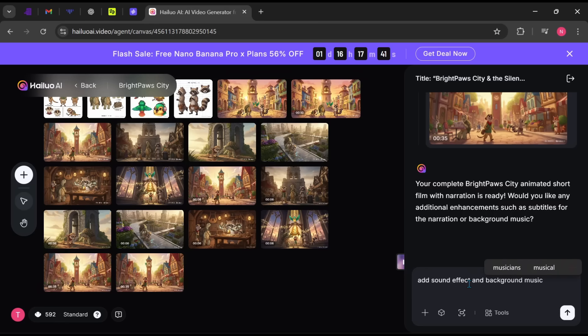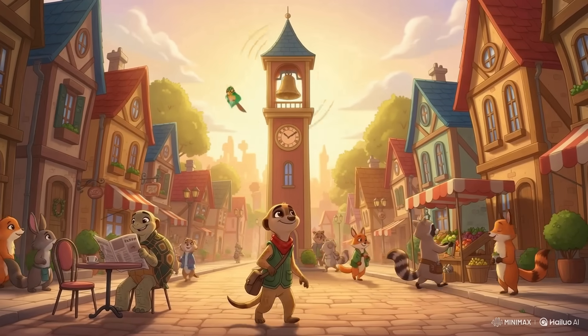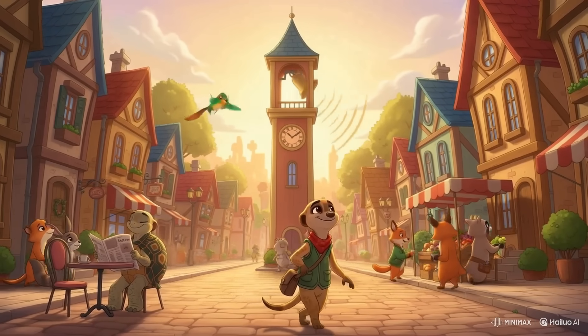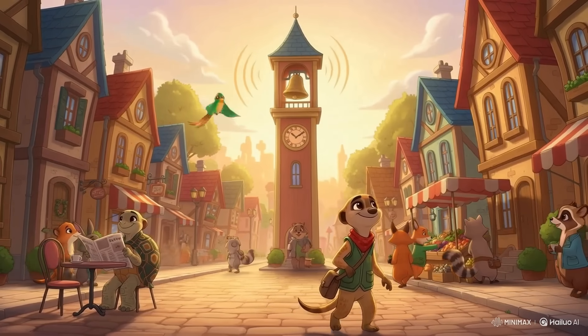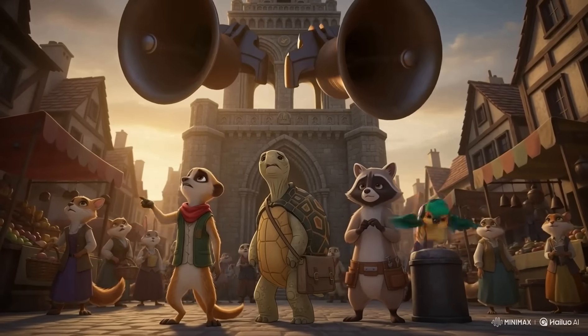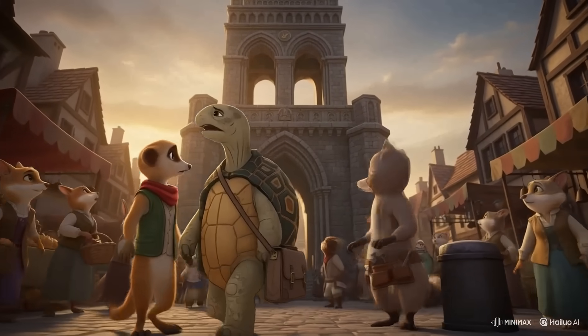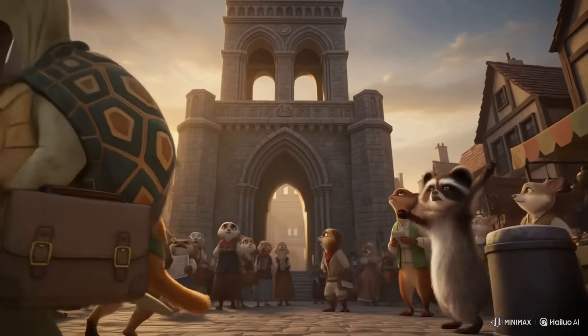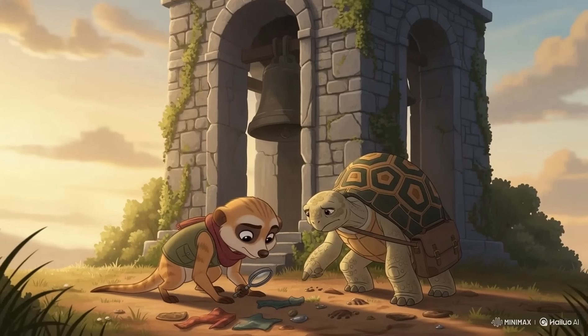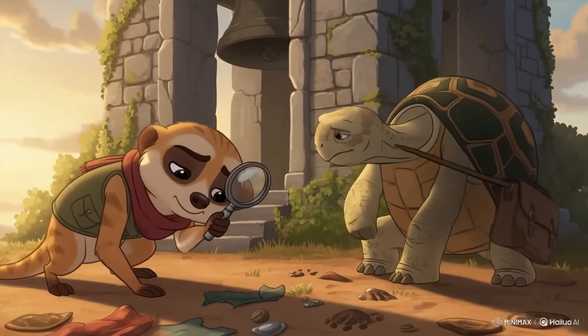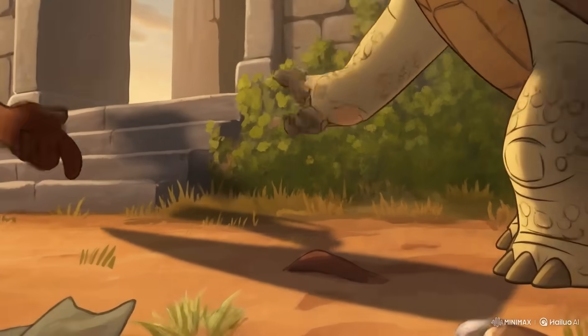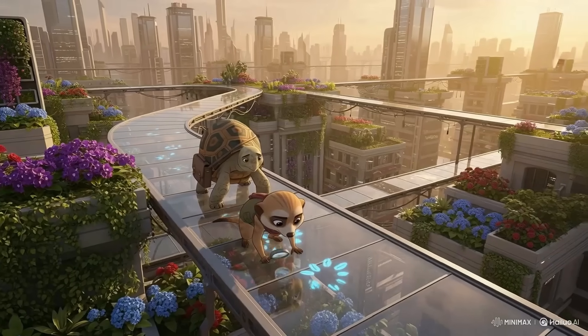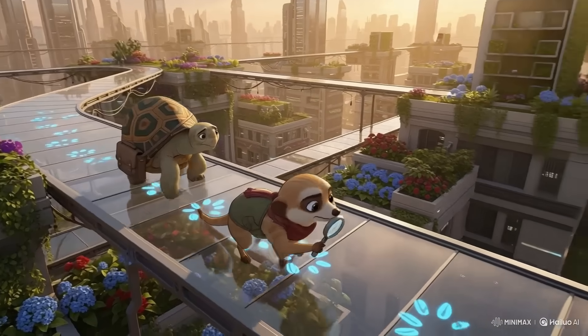In Bright Paws City, every morning began with the gentle sound of the city bell. But one day, the bell fell silent and the city slowed to a worried halt. Kibo the meerkat and Nola the tortoise discovered clues that led them on an adventure across rooftop gardens.